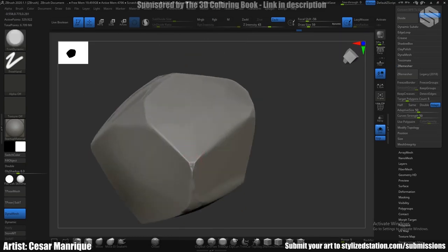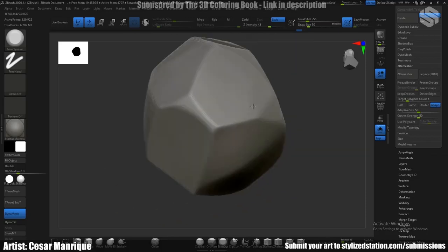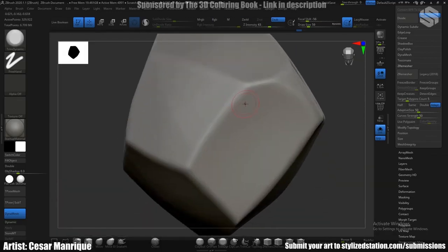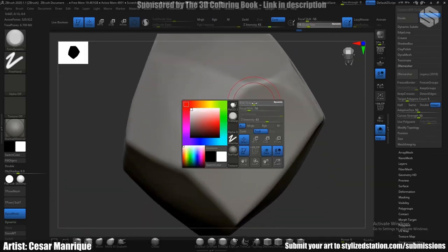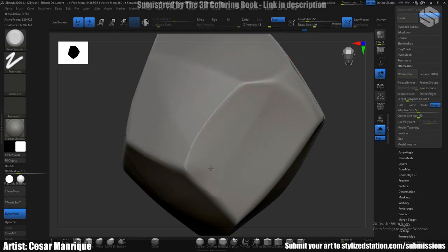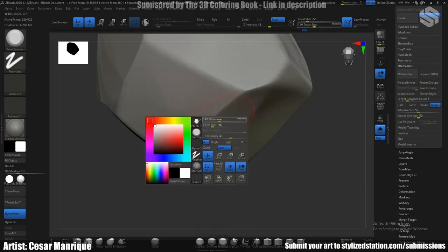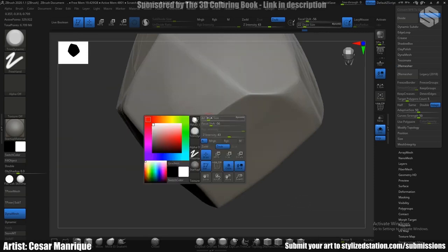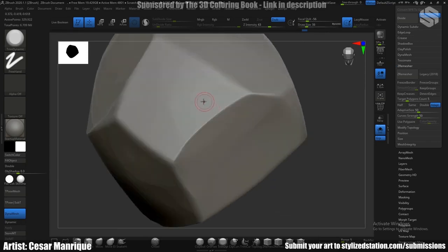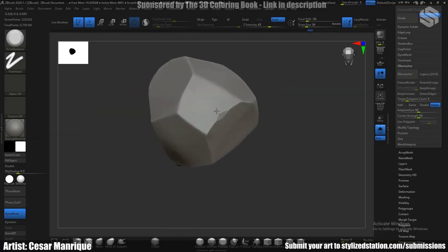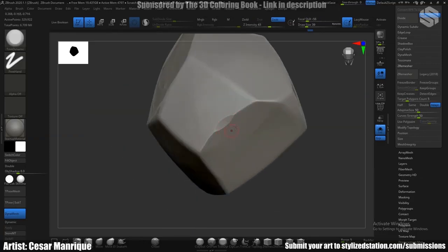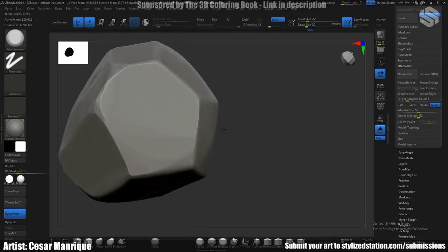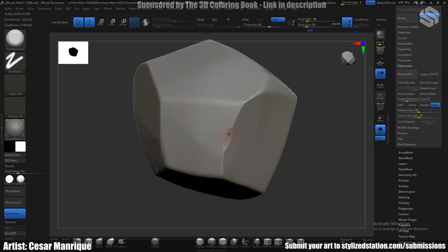And also on the edges, some of the edges, if you have like for example this edge, you can add some details like this one to help break the silhouette and the edge a little bit more.